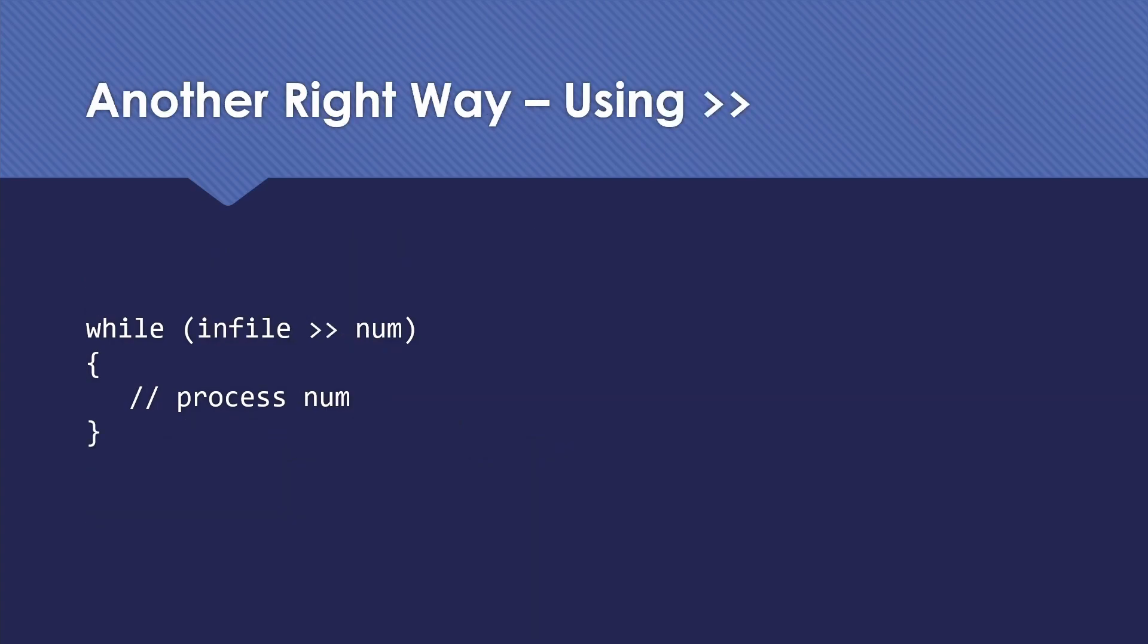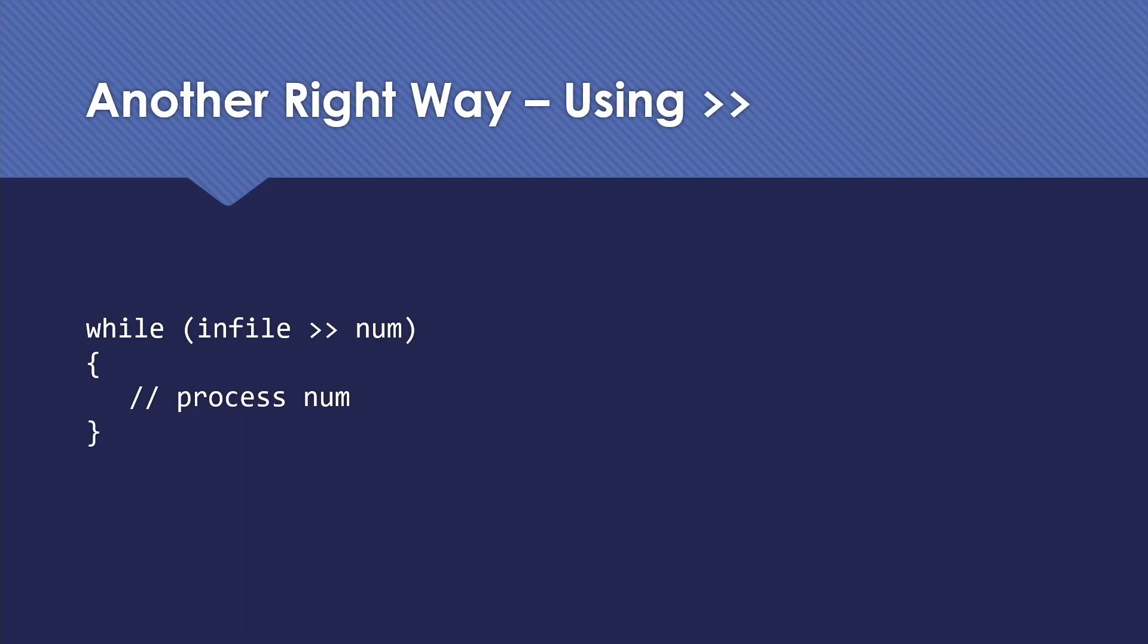There is another right way that can be short if you're using the extraction operator. It turns out that the extraction operator is going to return something that will get interpreted as false. You can simply say while and put the read inside the condition and then just process whatever you read inside the loop. So this is a nice shorthand, but you'll notice that if I have 10 numbers in my file, this will read 11 times and process 10 of them. Because the last time it tries to read, it will know that it didn't actually get something and be done.